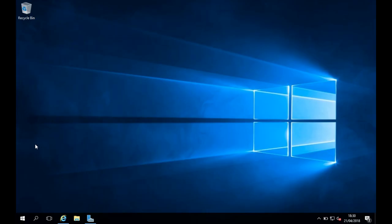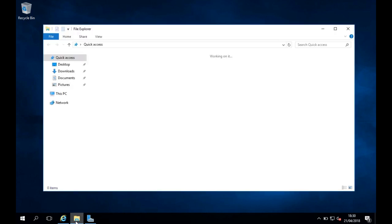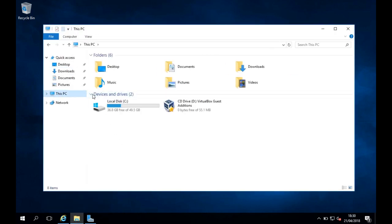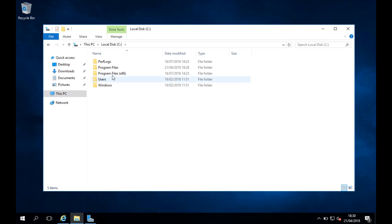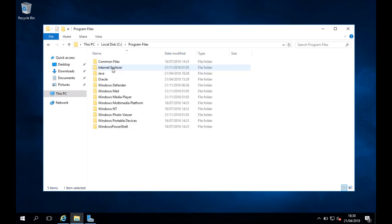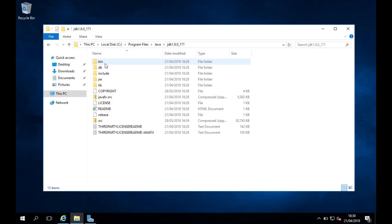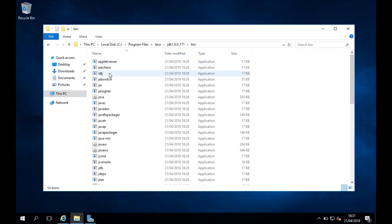Next, we're going to add the Java bin folder to our PATH so we can access the Keytool command line from anywhere. I'm going to open Windows Explorer, go to This PC, navigate to the C drive, then Program Files, Java, and check the JDK bin folder.